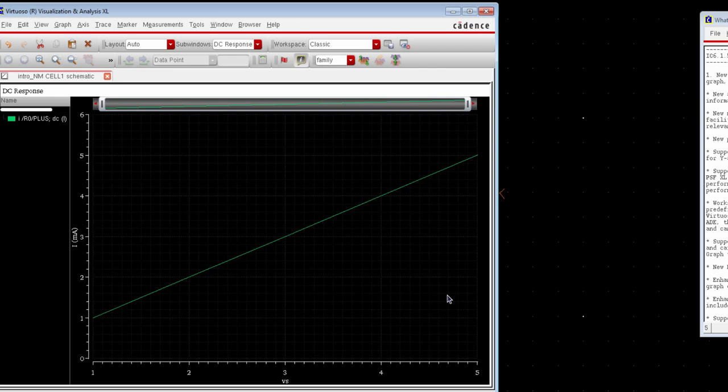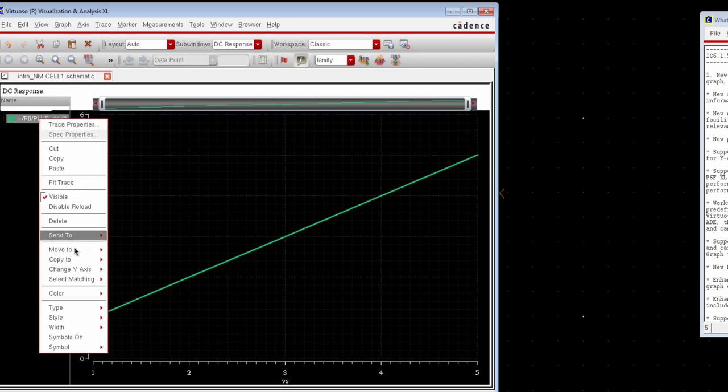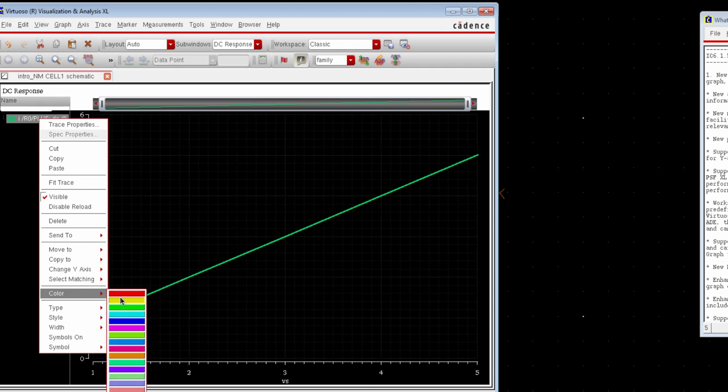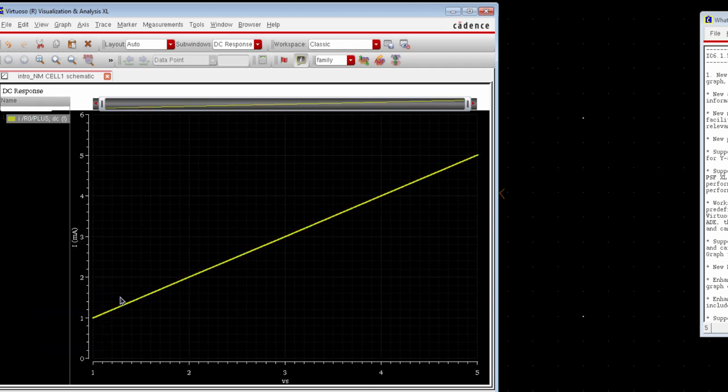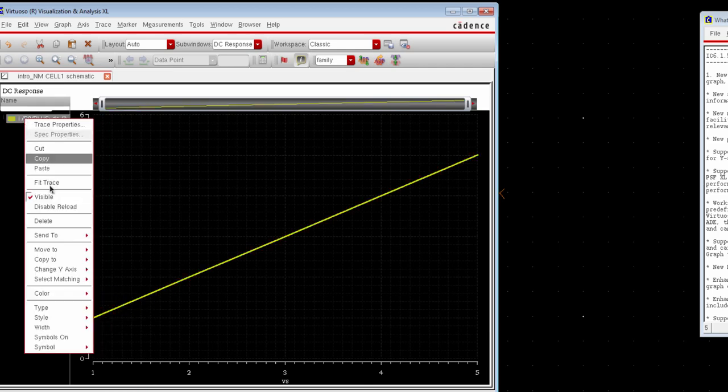Now we can customize the plot property. We can change the color and the width of the curve. And from here we can change the width.